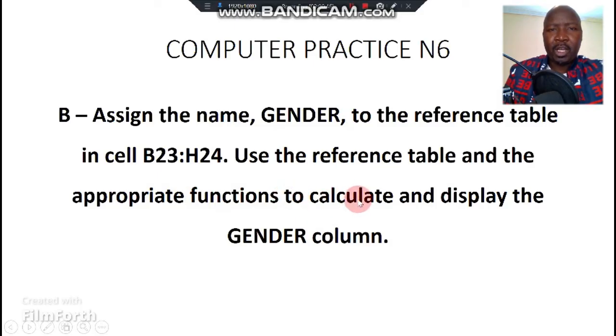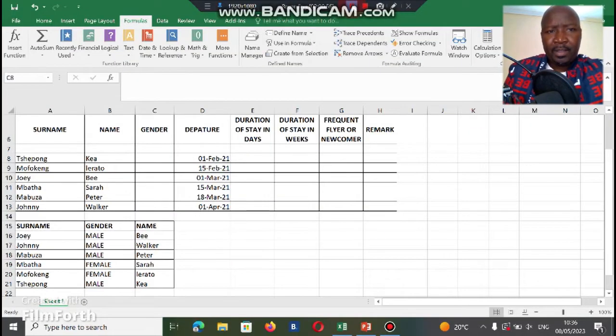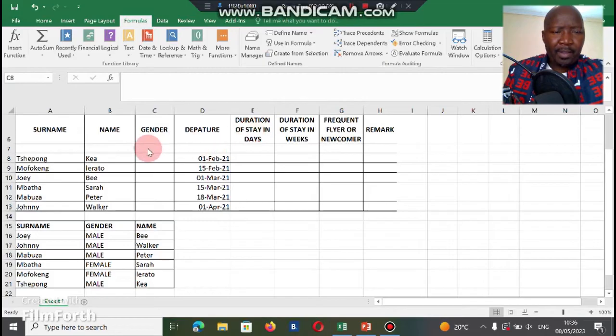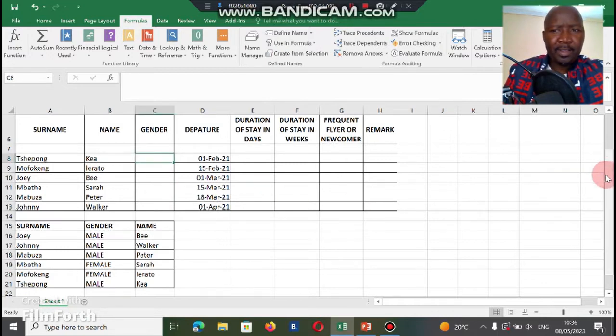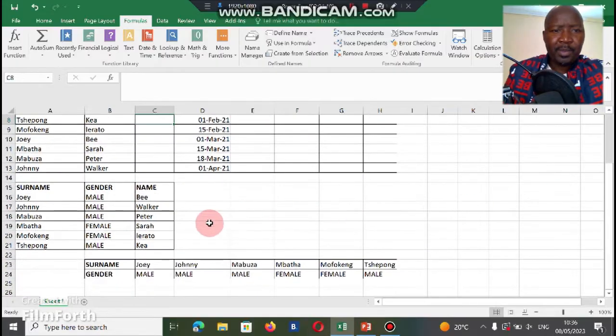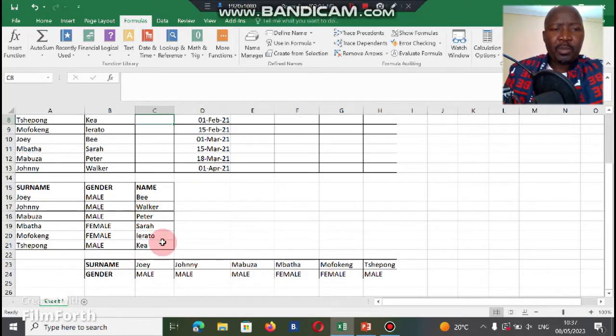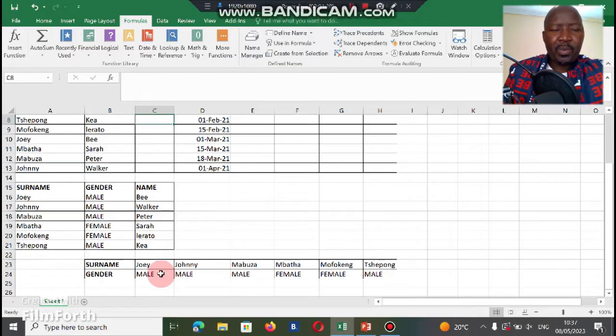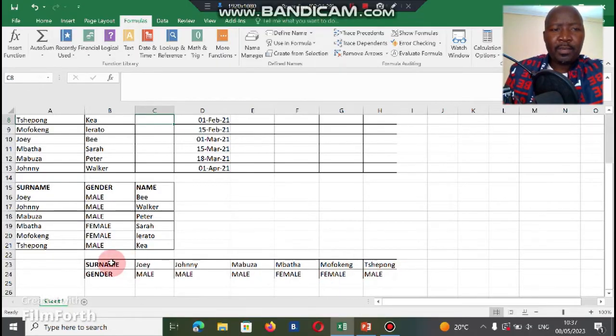Let us quickly go to our spreadsheet. Here is our spreadsheet. The question wants you to put the gender of these following people, and the gender table reference is here at the bottom. You can see a surname gender table, so because information is moving from left to right we call it an HLOOKUP function. So before we can use this table, you have to give this table a name.